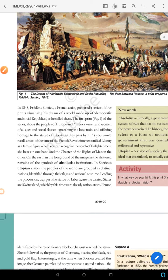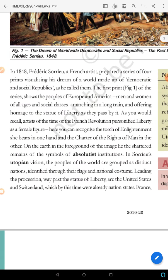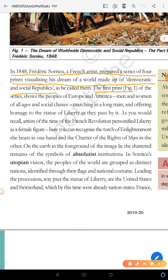This is a picture made in 1848 by Frederic Suro, a French artist who prepared a series of four prints, visualizing his dream of how a Democratic and Socialist Republic would look. This is the first print, which we have seen in Figure 1.